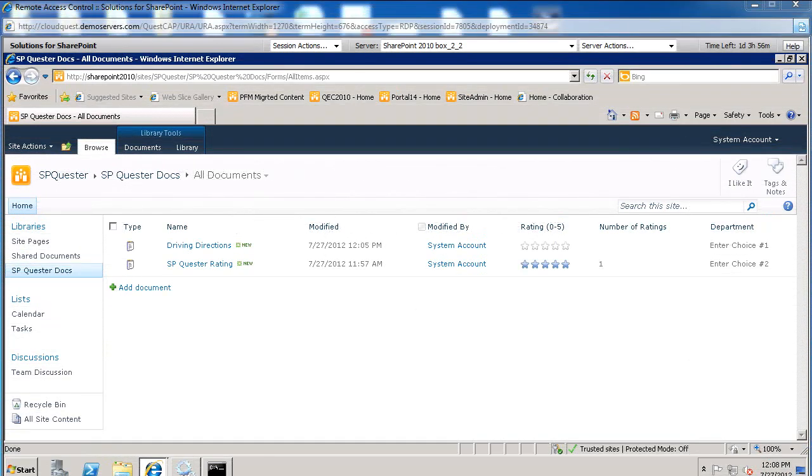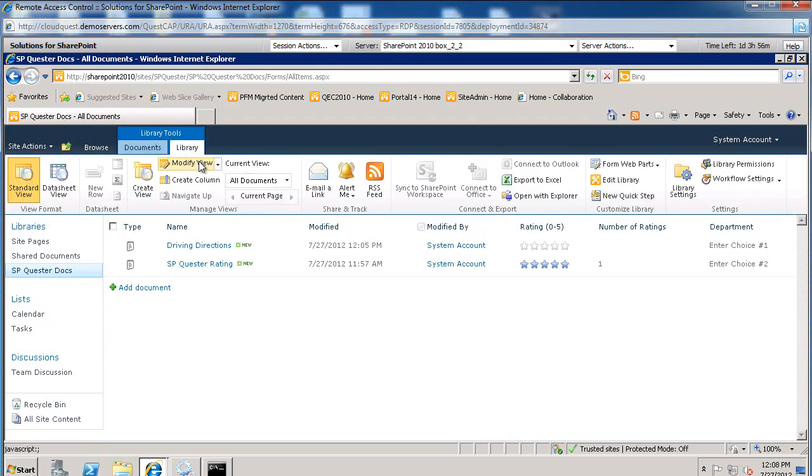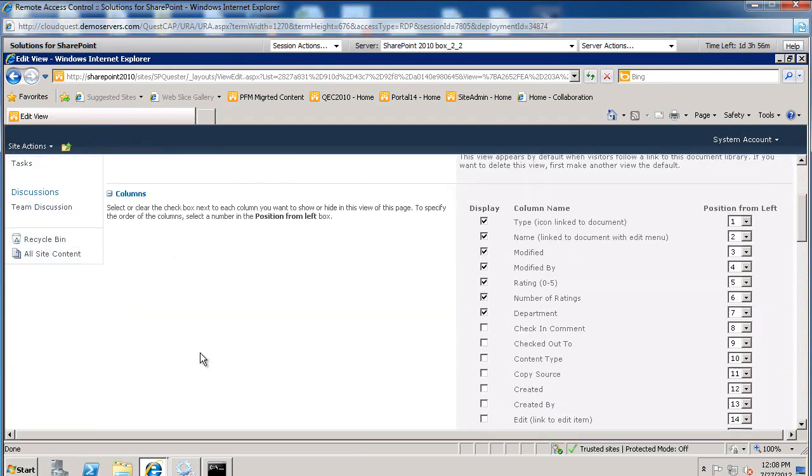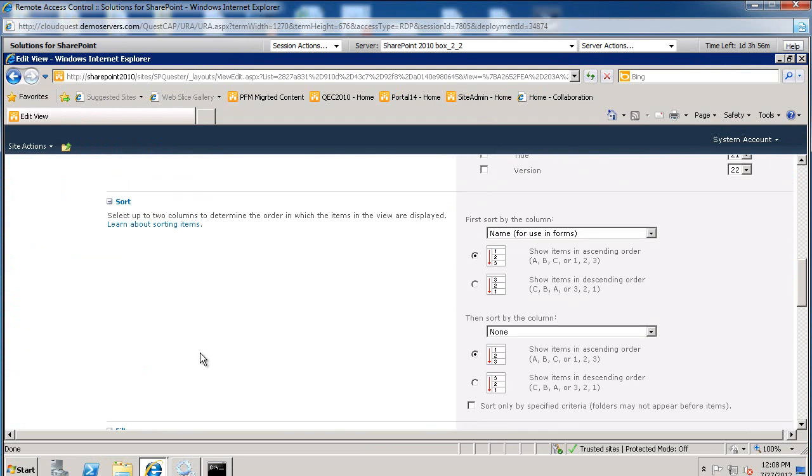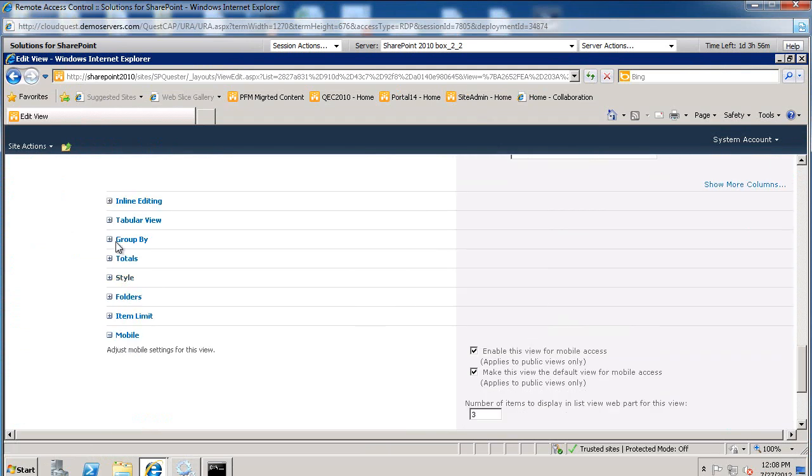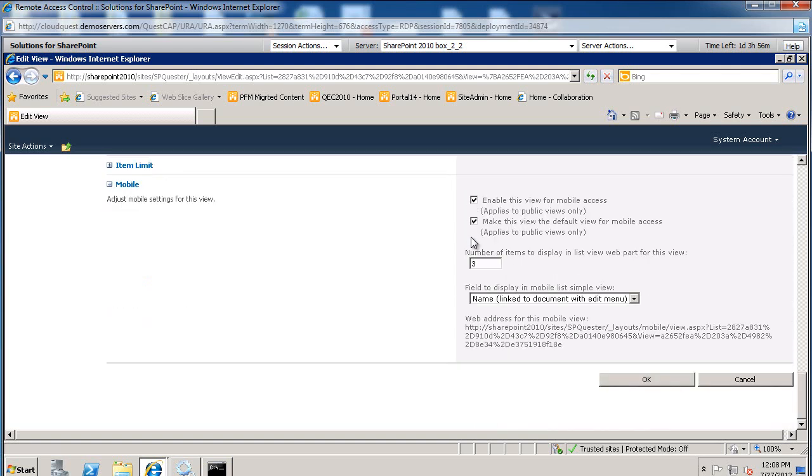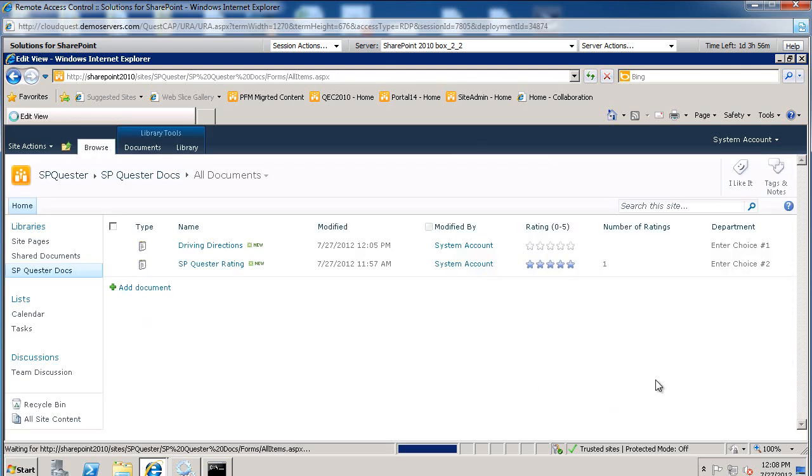go to your document library, select library, modify view, scroll down to the inline editing section, and check where it says allow inline editing, and then go ahead and click OK.